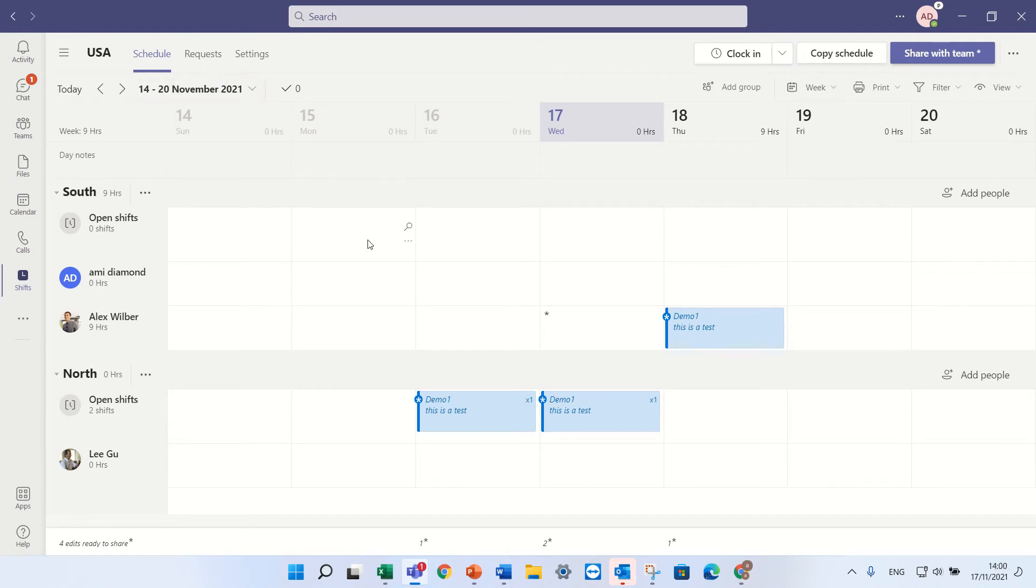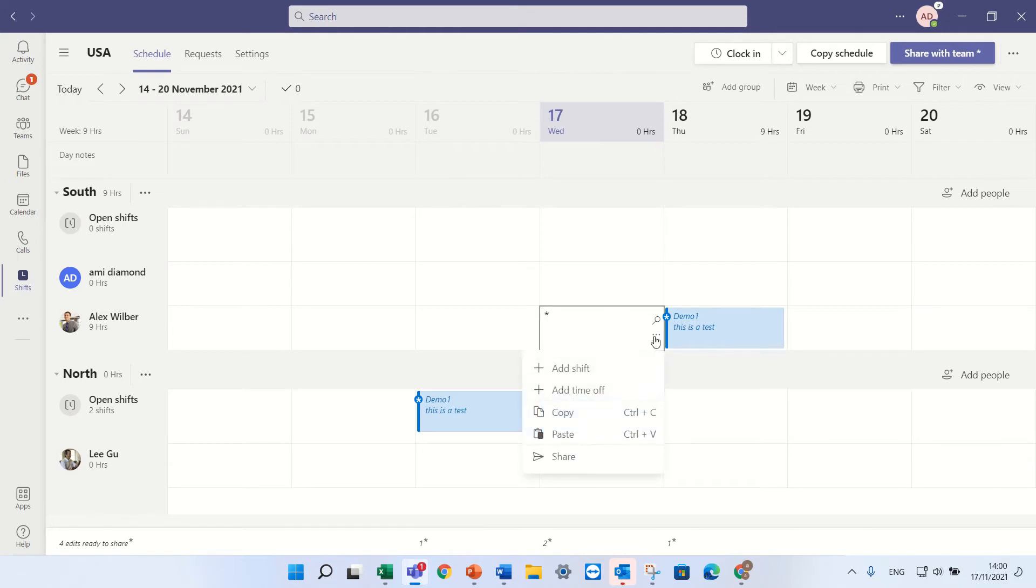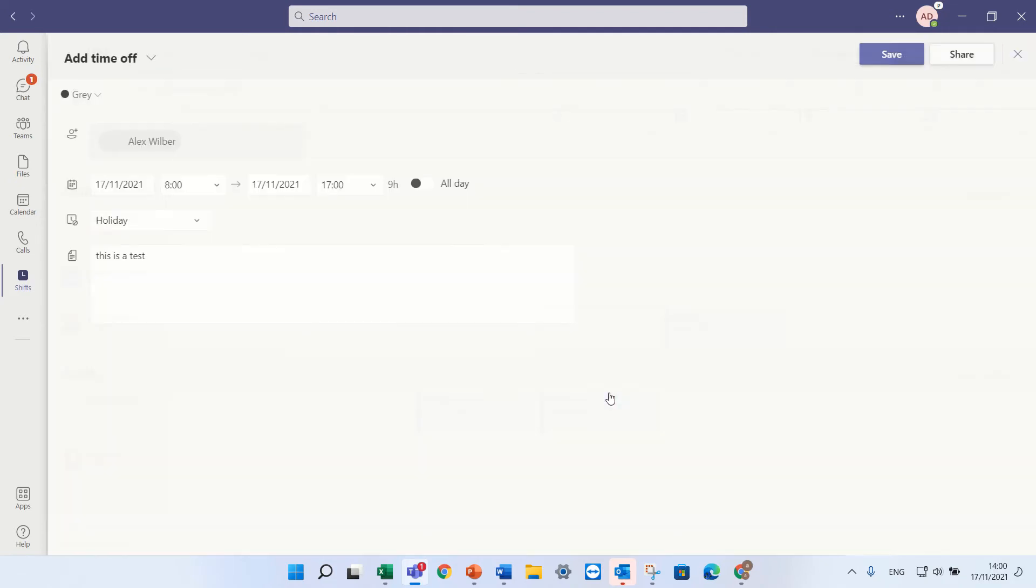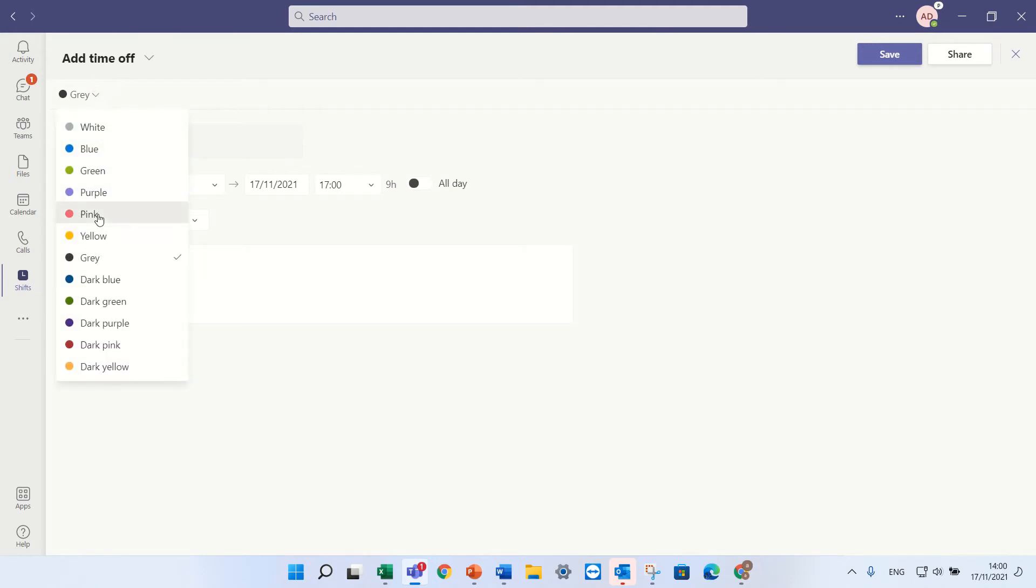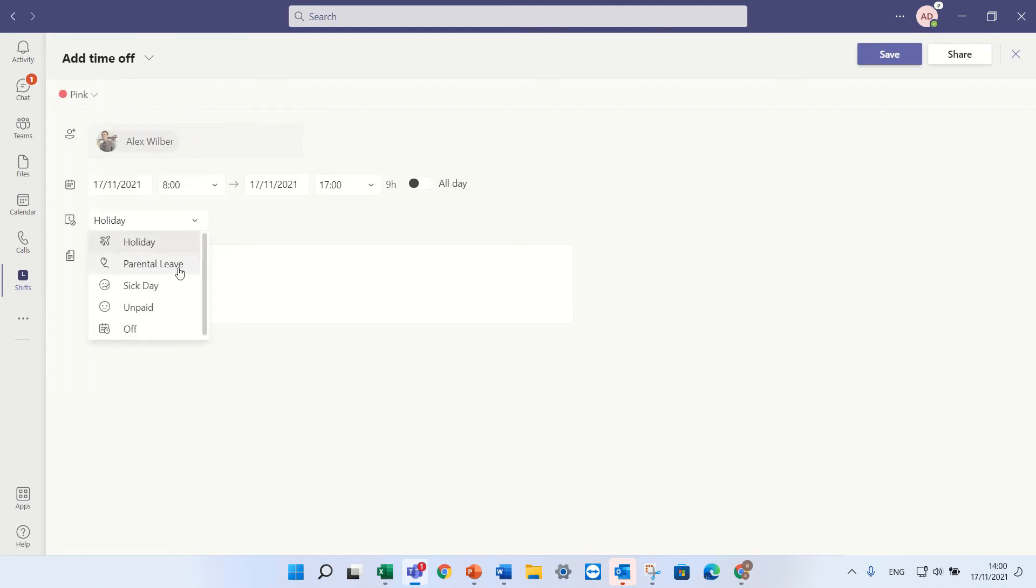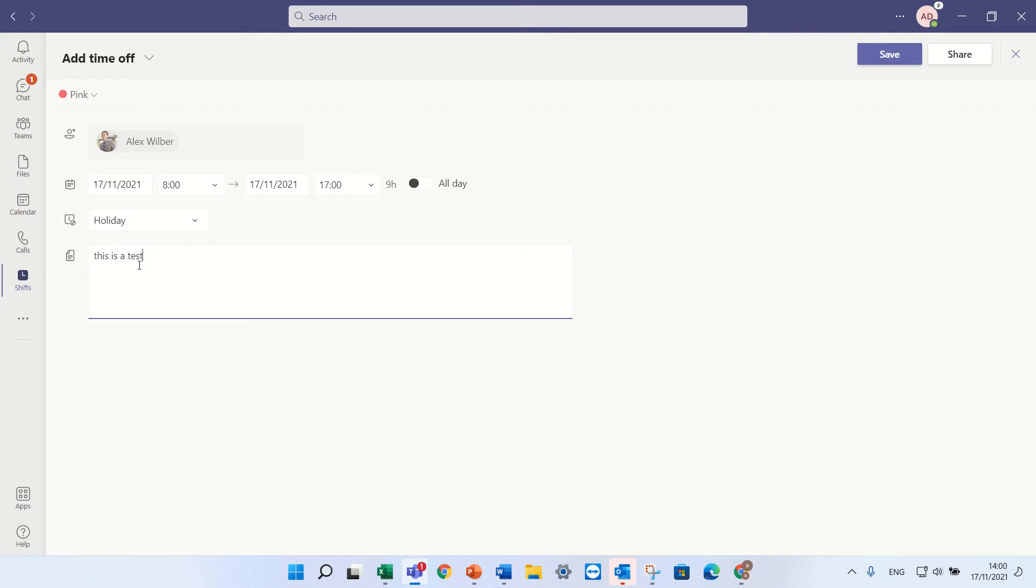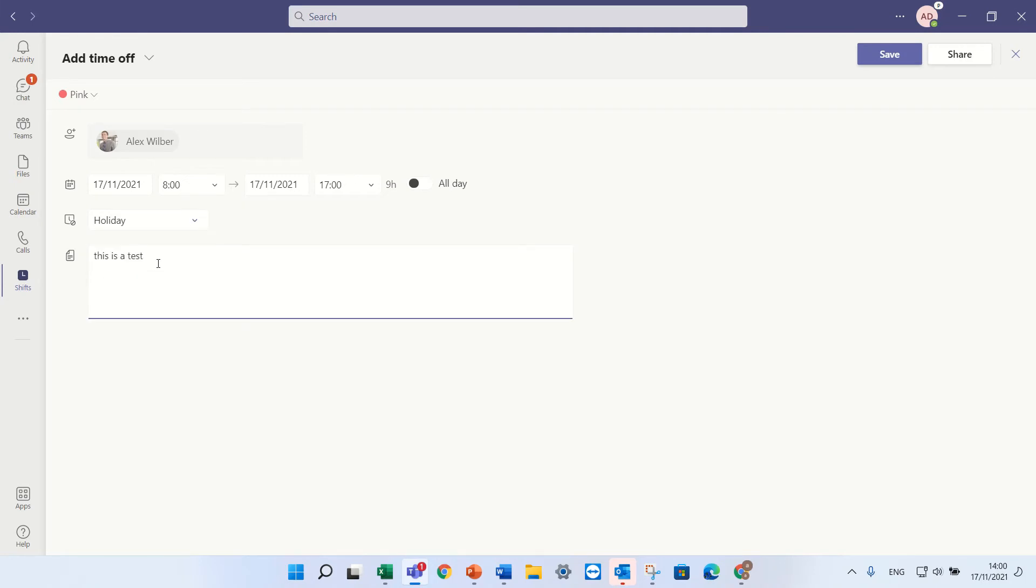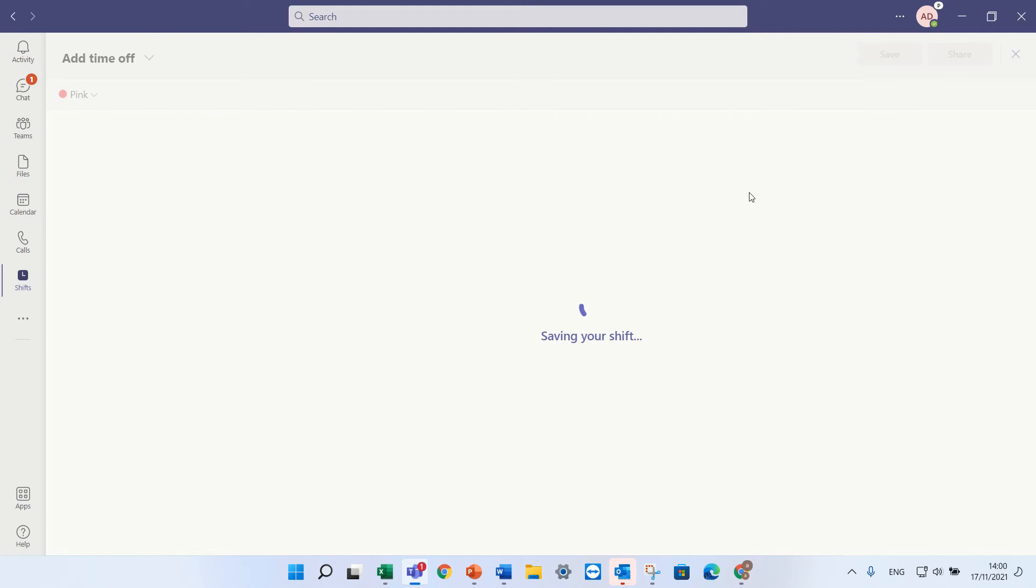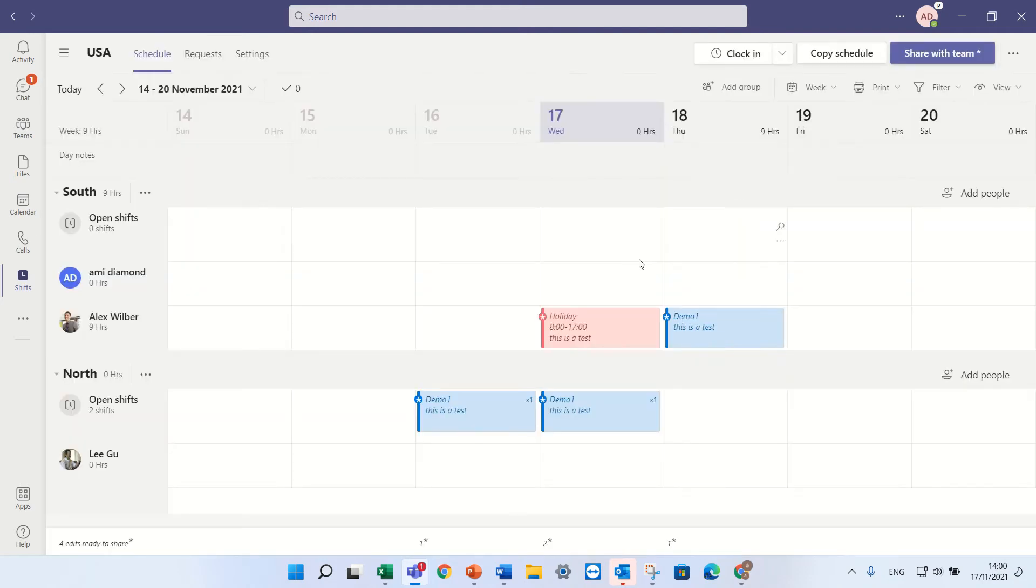It's possible also to request time off. So if I come here, I can add the time off. I can choose the color. The color needs to be decided. And then I can choose what type of time off I want. This list can be maintained in the settings. I'll show you later. And so I'm requesting holiday. And I'll press save. And I need to publish it.